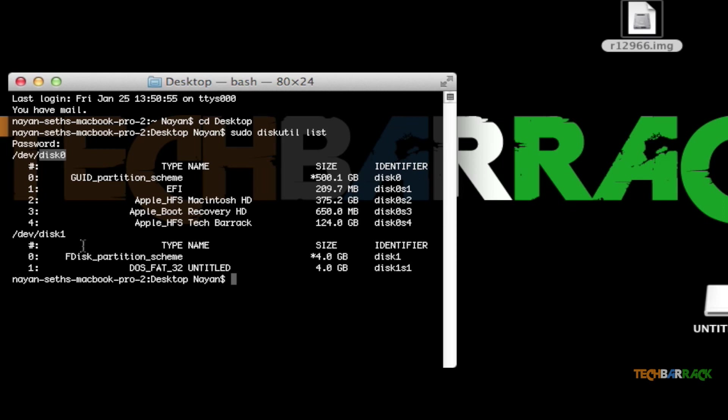In your case it can be disk2, disk3, whatever, depending on the number of devices that are connected. For me it is disk1, and you can recognize it by the size. As you can see, it is 4GB, so I know that this is my SD card. Once you recognize your disk, you need to unmount that particular disk.